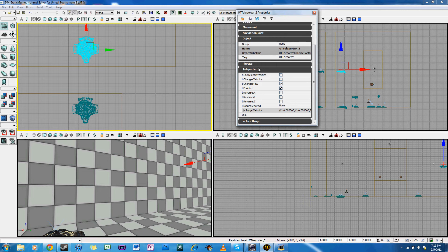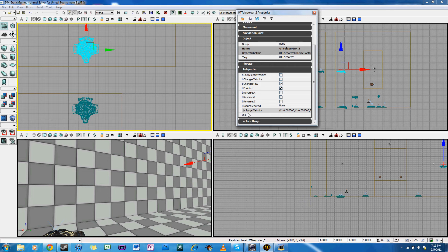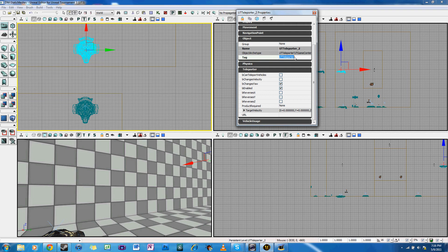Now, to link the two teleporters, there are two properties we're going to have to play with on both of them. And to play with those properties, we right click and select UT Teleporter Properties. And then in the Object tab and the Teleporter tab are where both of these are.